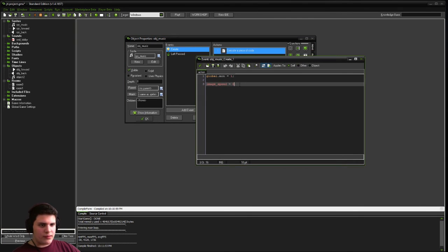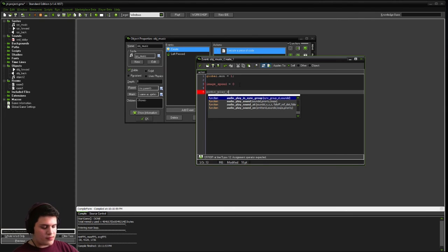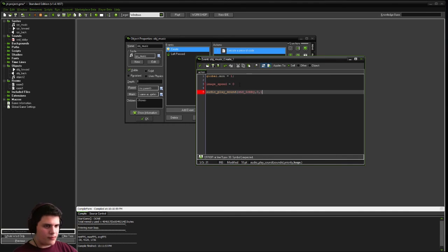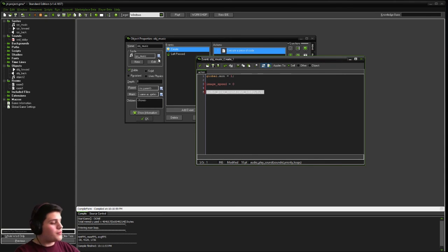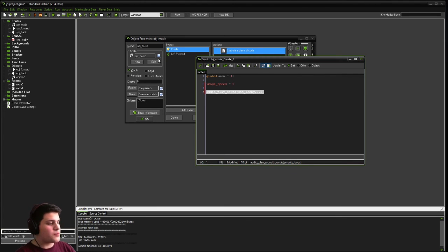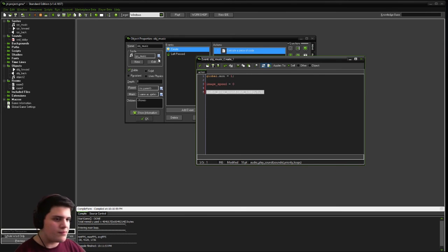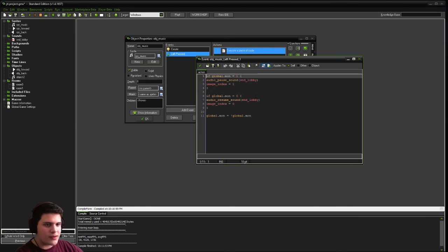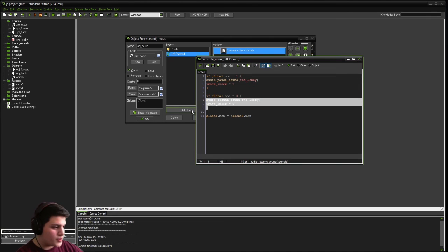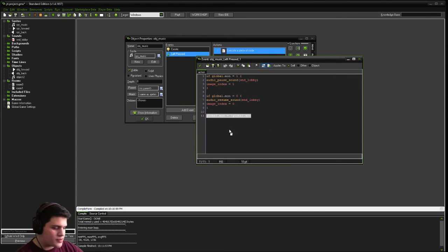Go to create, and make sure we include audio underscore play underscore sound. We're going to go snd lobby. Zero, one. So this is when this sprite music is first created, which will only be at the beginning of our game. Because our room is persistent, these create events will only happen at the beginning of the game, not every time we go to the room. We're going to start playing our background music. And then when we click it, we're either going to pause it or resume it, depending on if it's already playing or not.